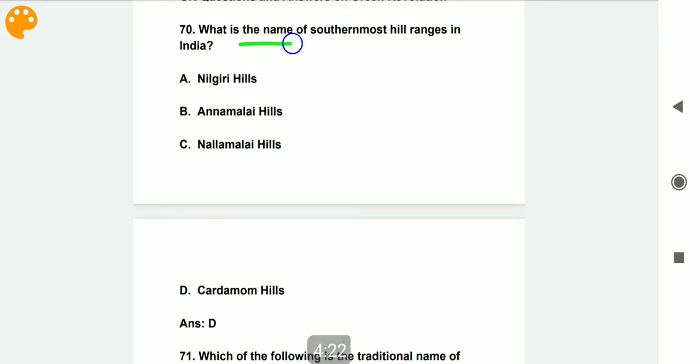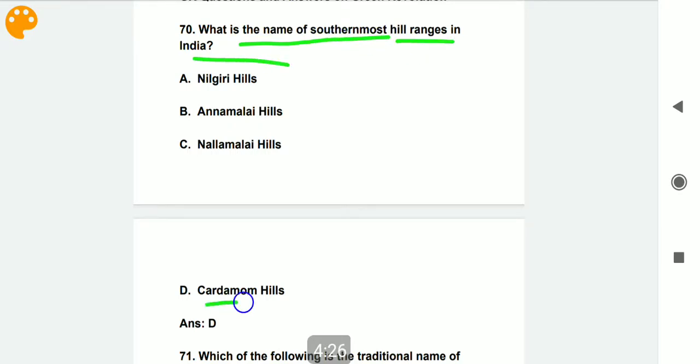What is the name of the southernmost hill ranges in India? They are called the Cardamom Hills, which are the southernmost hill ranges in India.